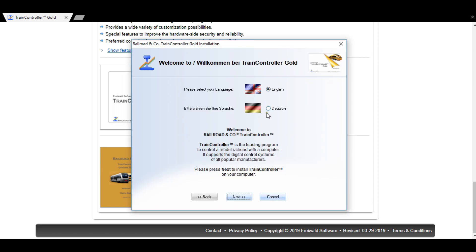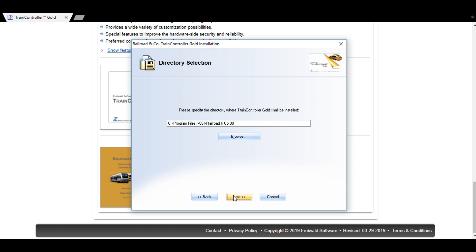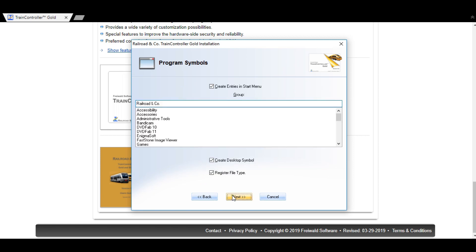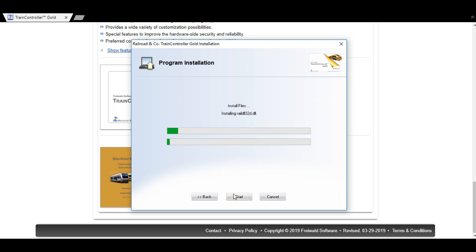Choose English or Deutsch, go OK, agree to all the terms and conditions and go next. You can browse and save the program to your desired file location. On this one I'm going to create a shortcut to the desktop and click register to the file type. Then push Start and that will begin the download or unzip the file.